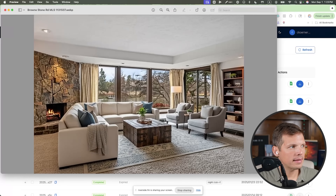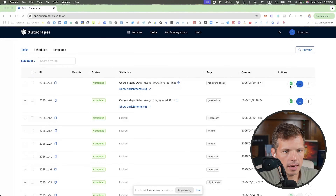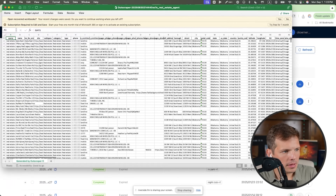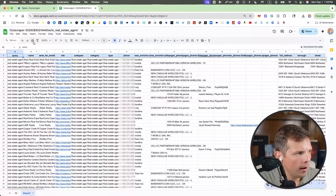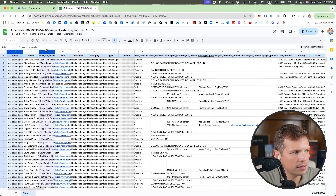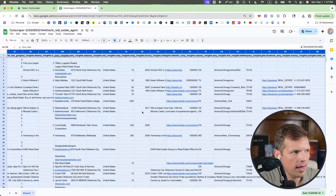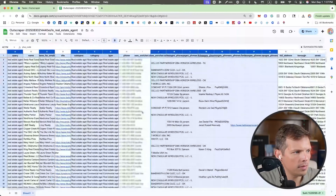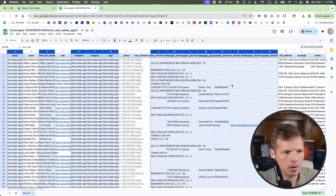We're going to go back to Outscraper — it's done. Download it and open the data in Google Sheets. I'm going to delete all the columns I don't need. I want the name, address, phone number, and type of phone number.